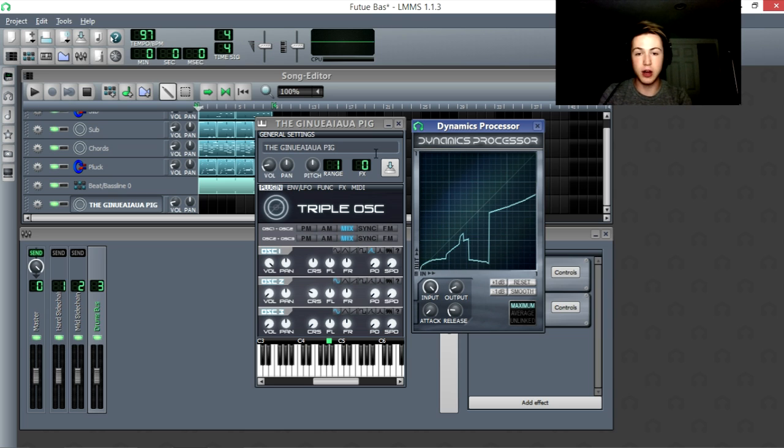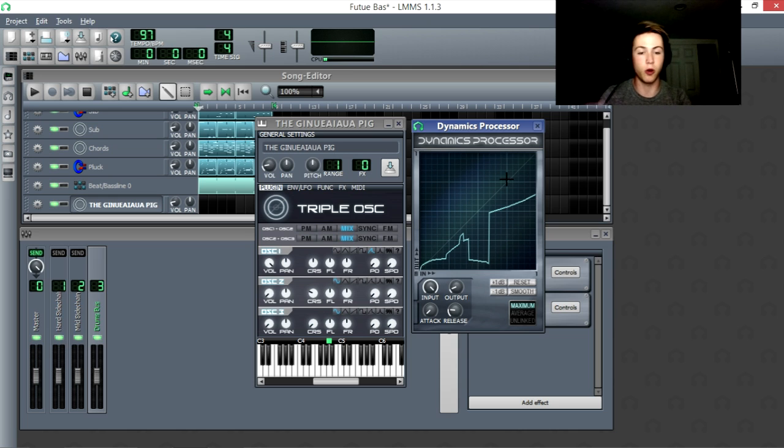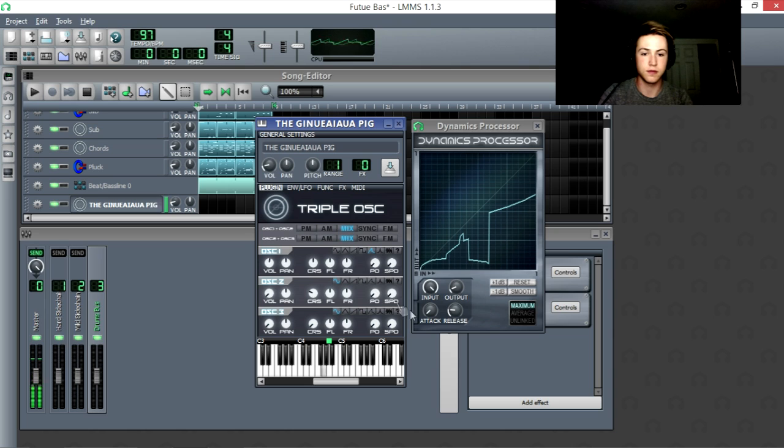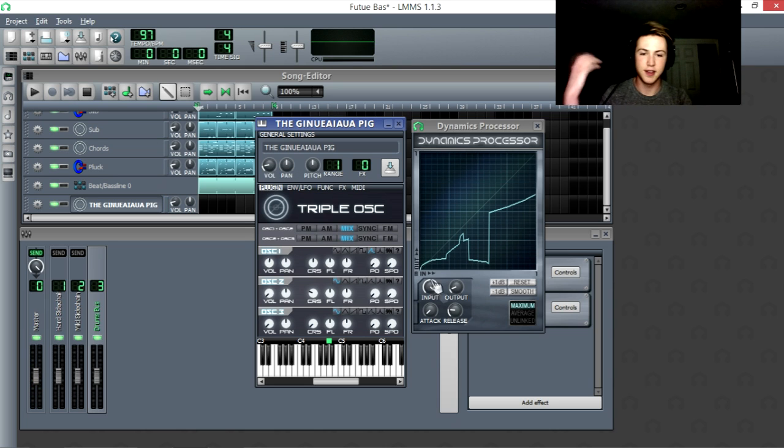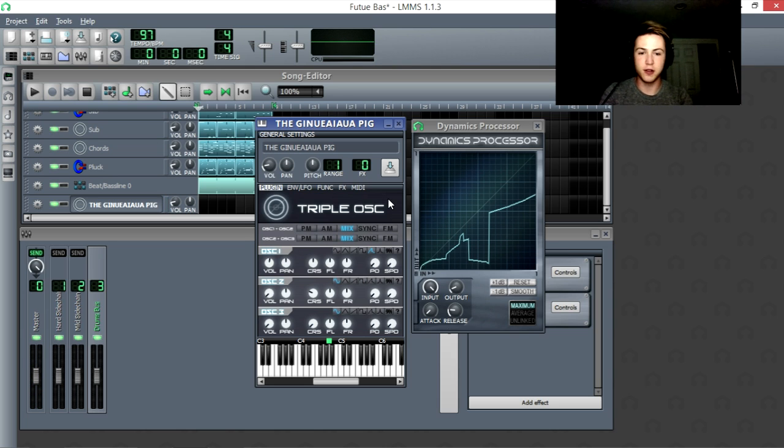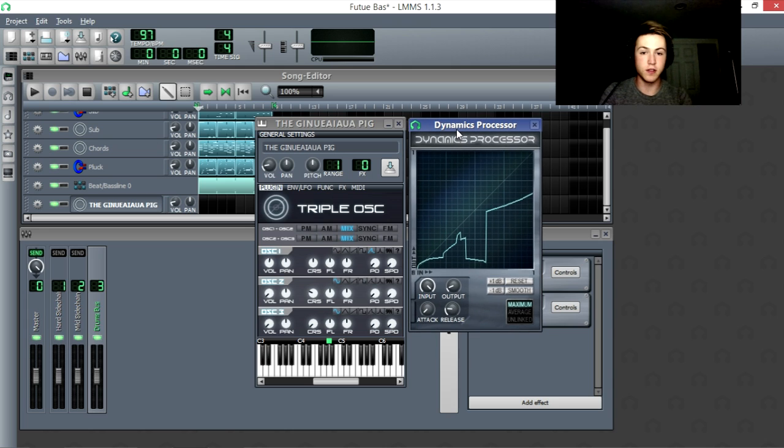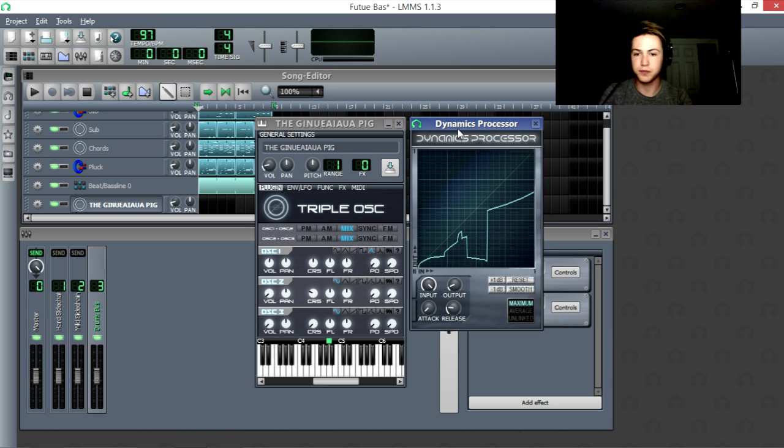Most compressors will do that automatically for you, rather than you having to draw it. But the 9x processor is a little bit more open-ended, and the fact that you can do wacky stuff like this. It's completely weird, but I'm pretty sure that there's a creative use for it. You can make like a weird guitar sound with it, I bet.